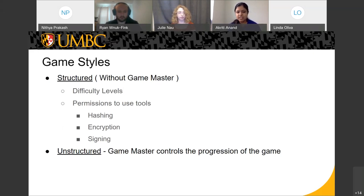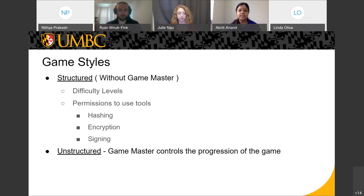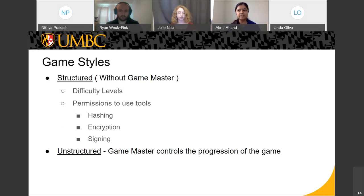The second option is unstructured — that is when we do have an educated game master who can take control and decide how the game can be progressed. That would be a different style in which the game master would like to educate the players.